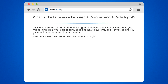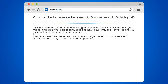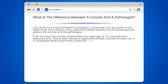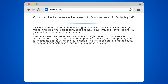First, let's meet the coroner. Despite what you might see on TV, coroners aren't always doctors. They're often elected or appointed officials, and their primary role is to investigate deaths within their jurisdiction. This includes determining the cause, manner, and circumstances of sudden, unexplained, or violent deaths.